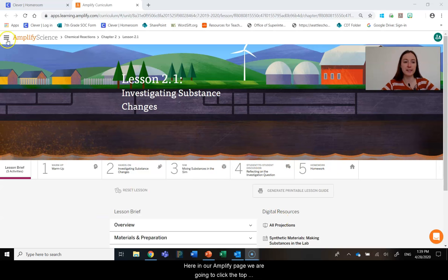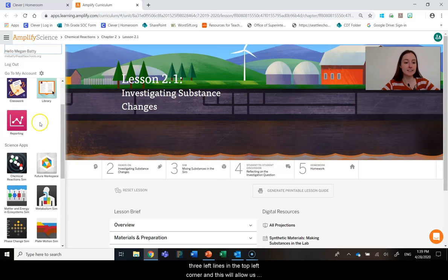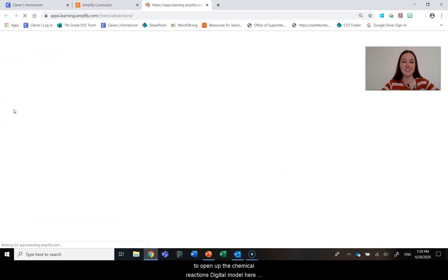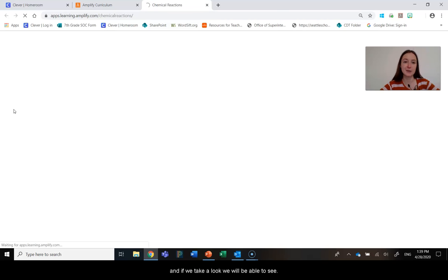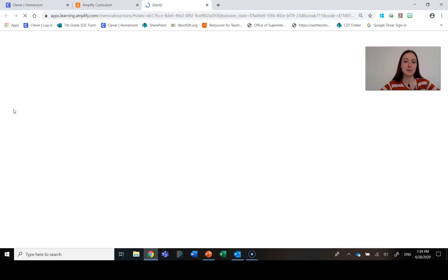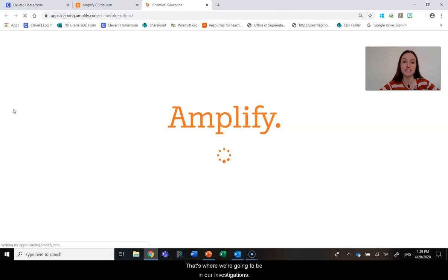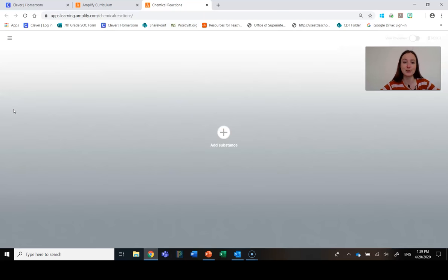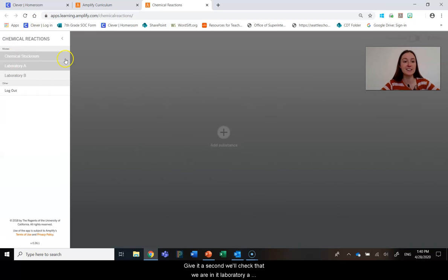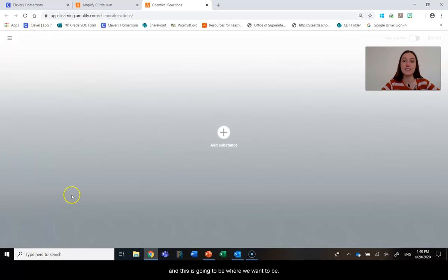Here in our Amplify page, we are going to click the top three left lines in the top left corner, and this will allow us to open up the chemical reactions digital model. And if we take a look, we will be able to see that it should open us up right to Laboratory A. That's where we're going to be in our investigations for today. So we'll check that we are in Laboratory A, and this is going to be where we want to be.